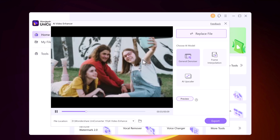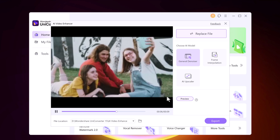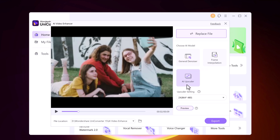Here we have three modes of AI Enhancement: General Denoiser, Frame Interpolation, and AI Upscaler.